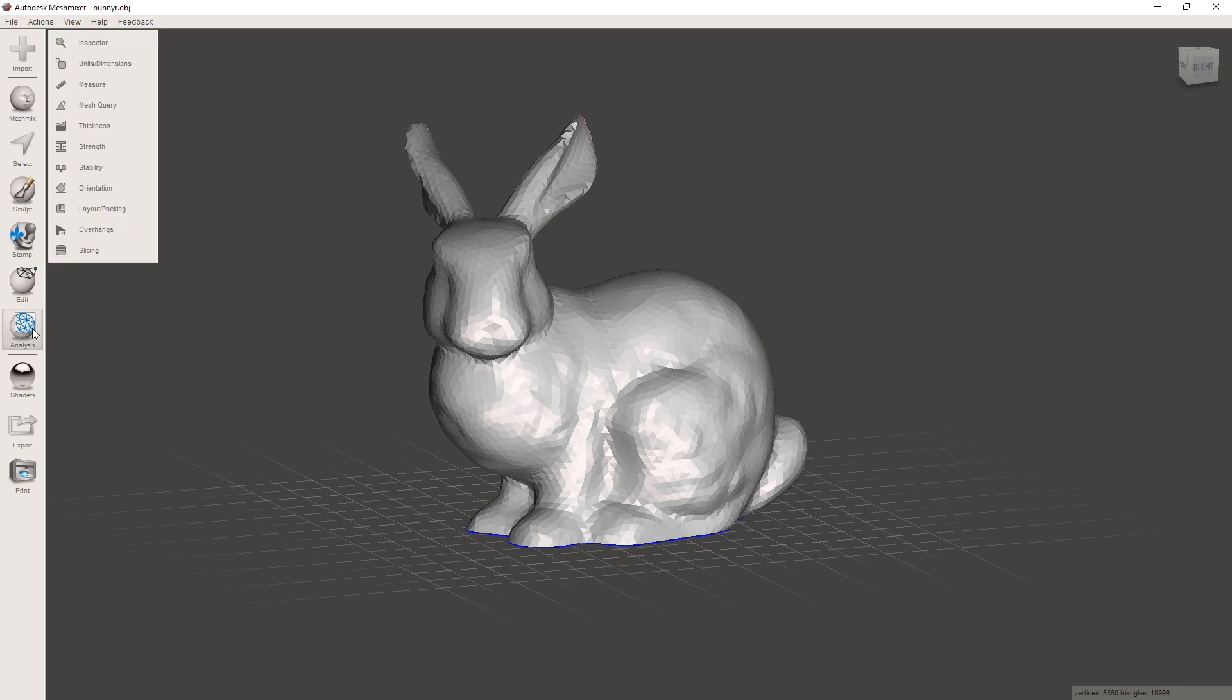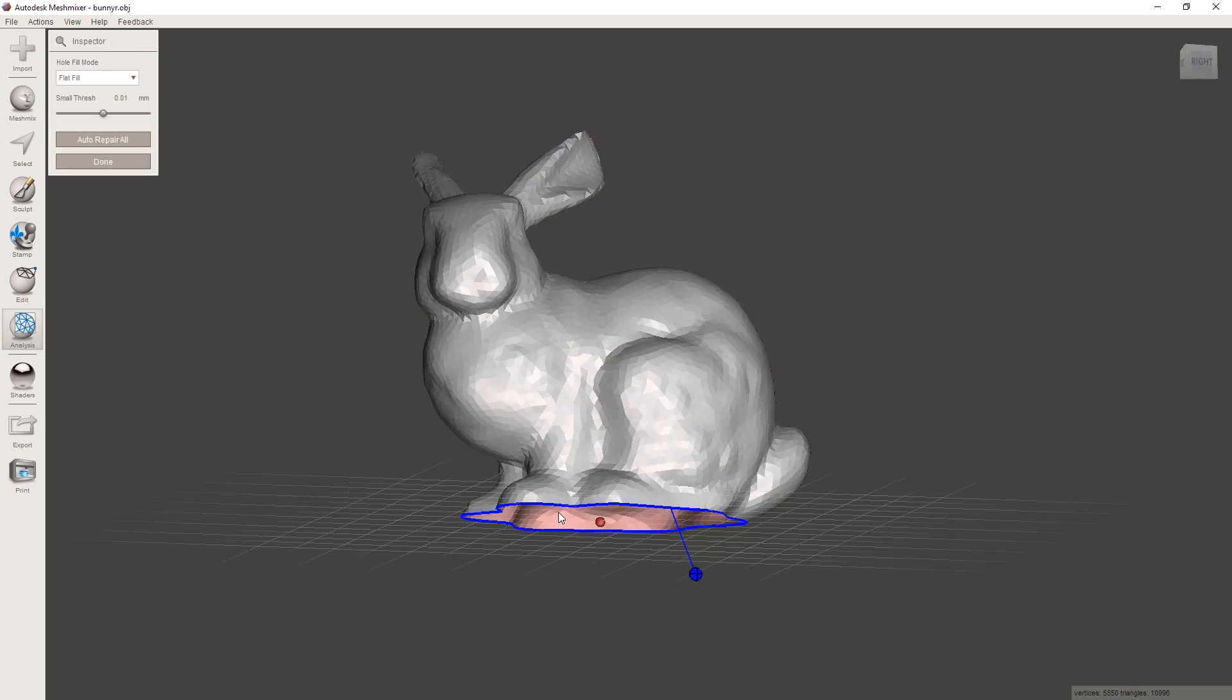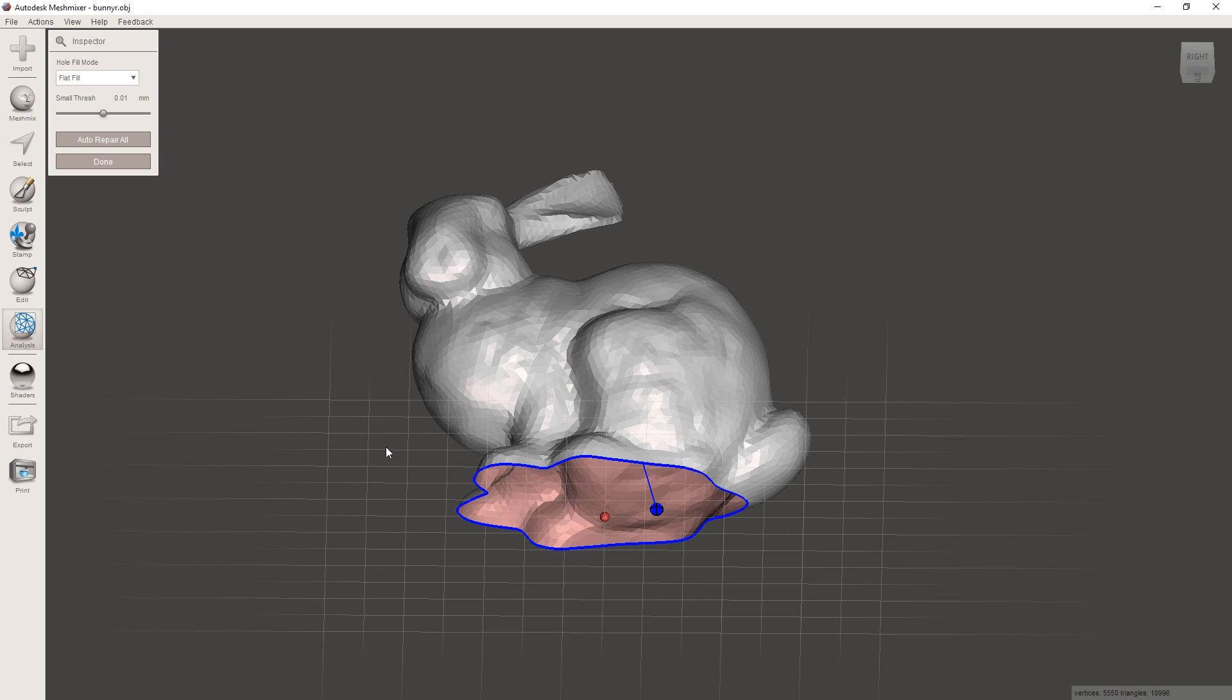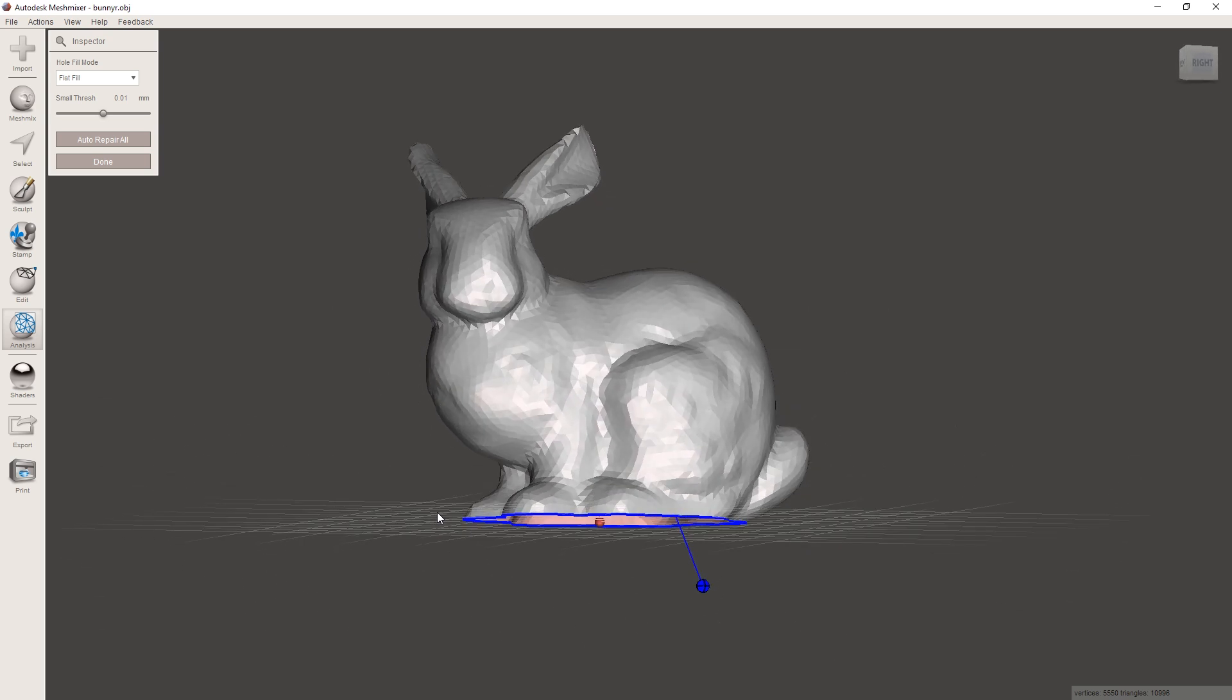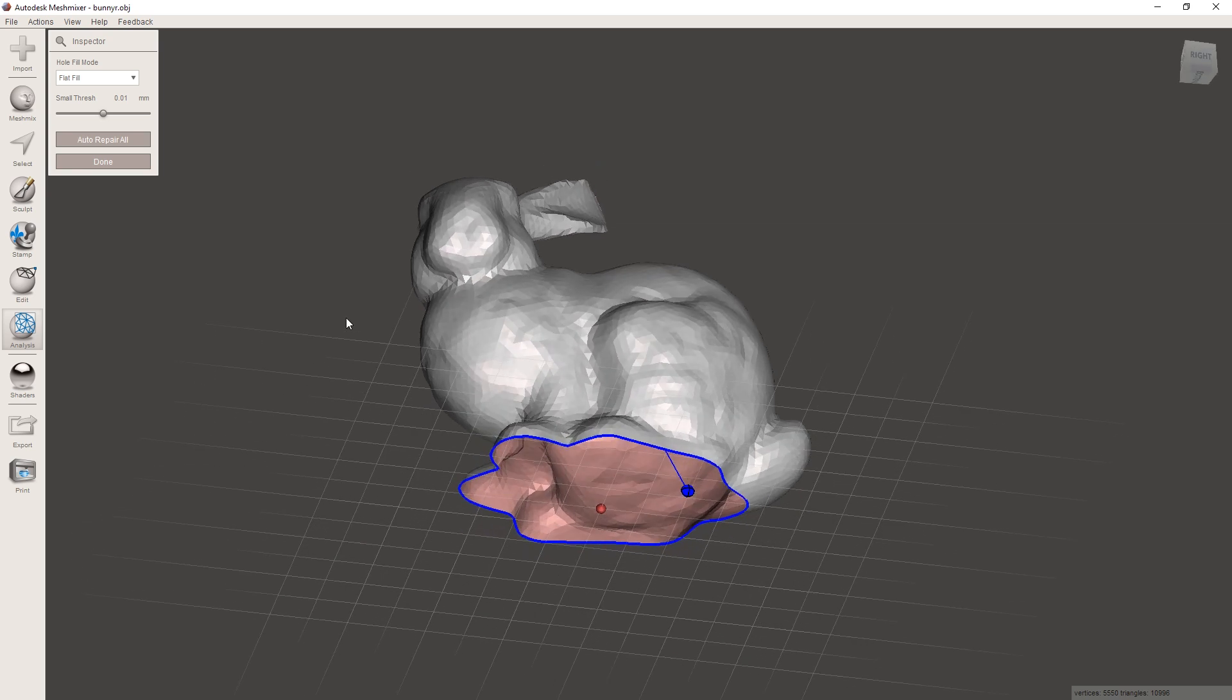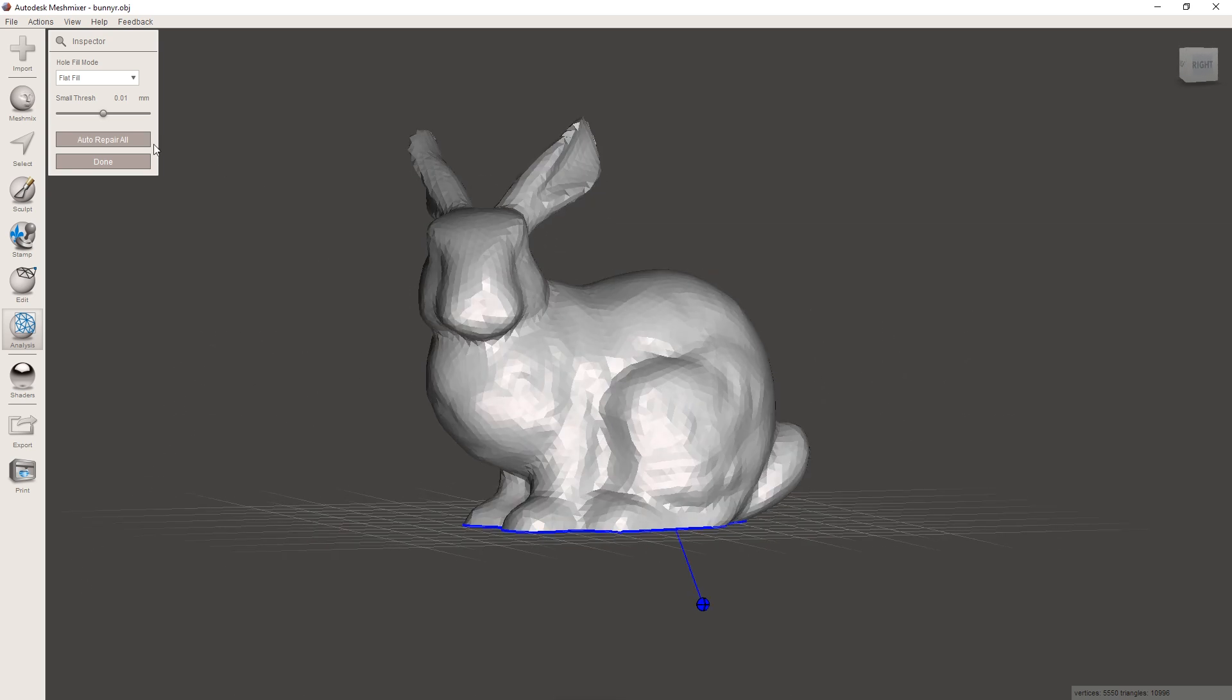So under analysis you have a couple different options. Let's first use inspector and that's just gonna analyze the model and point out holes here in blue, for example. And then we can simply click auto repair all here. If it's simple or if there are different colored markers, then you might have to do some more advanced stuff. But for simple holes like this one, we can just fill it here.